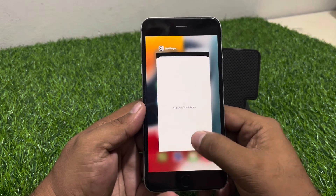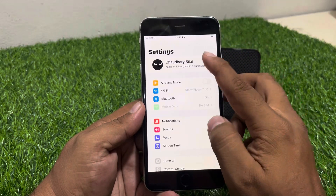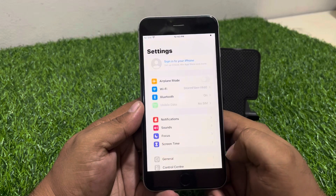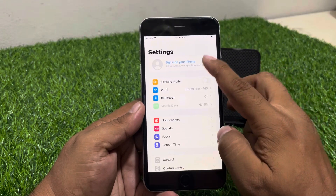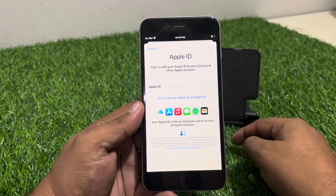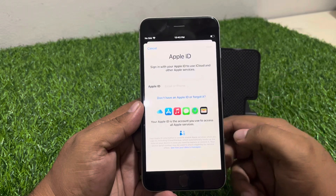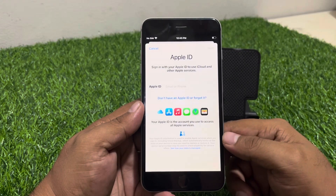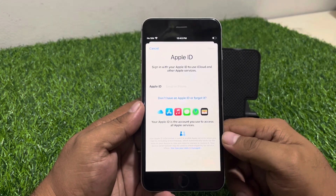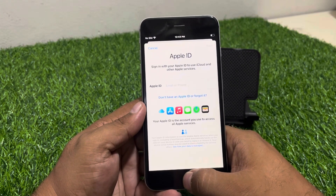Go back, tap on Sign In, then tap on the Apple ID again, tap on Sign Out, and the old Apple ID is removed from the iPhone without a password, without phone number, and without email verification.